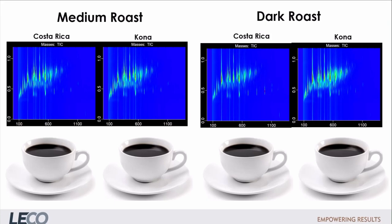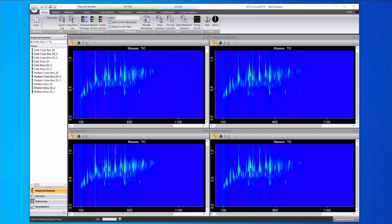Here we are highlighting an application project where we are comparing a set of four coffee samples. We have medium and dark roast coffees from two different geographical origins, Costa Rica and Kona. We analyzed these samples in triplicate with the Pegasus BT-4D.